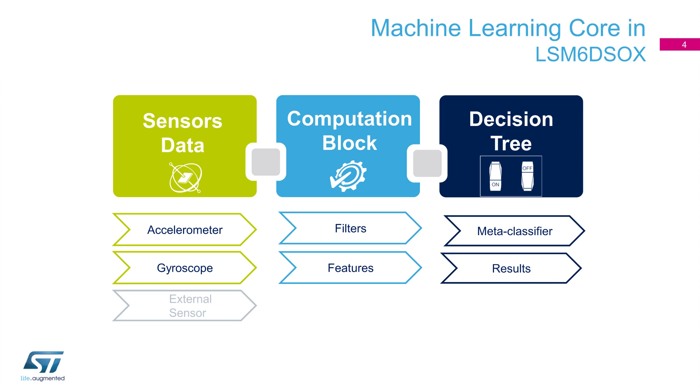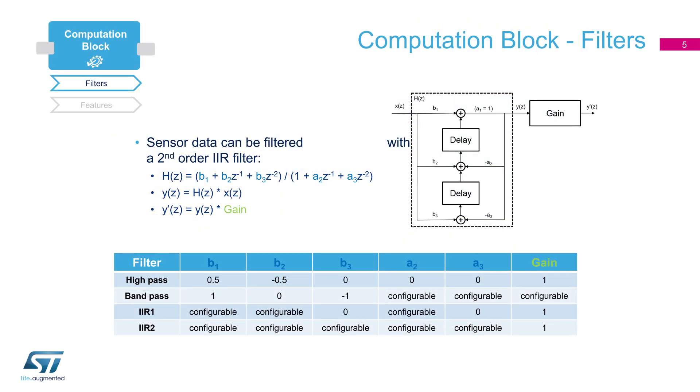Computational block is in charge of filtering data and generating the features needed as input by the decision tree. Not only sensor raw data are available at the core, but configurable filters can be applied in the computational block. Users can specify the transfer function of the filter they choose to use. High pass, band pass, and IIR filters could be enabled if needed. Most of the parameters of the filters can also be configured.